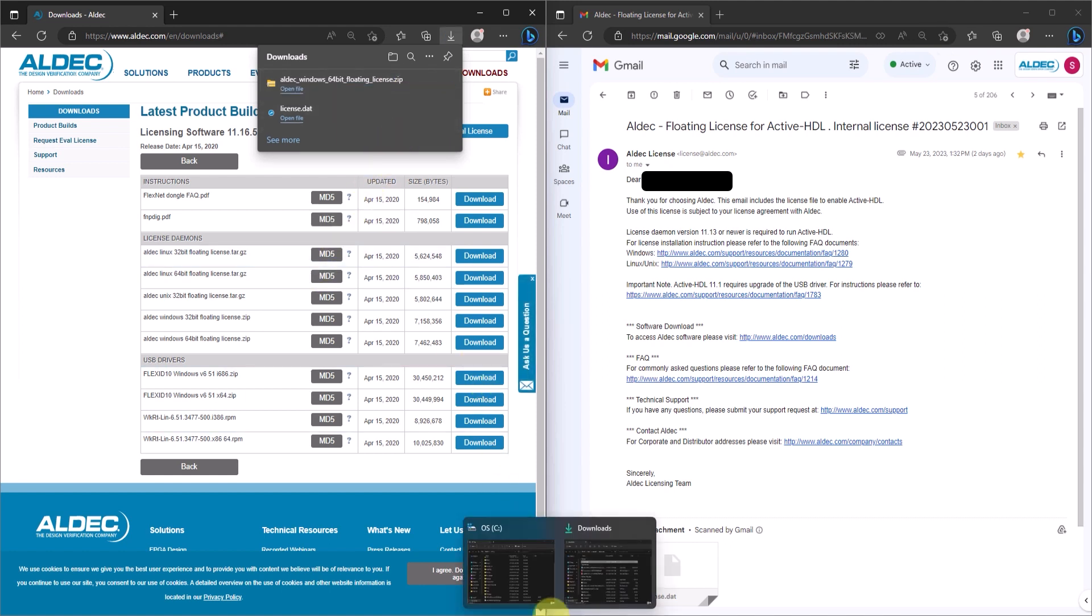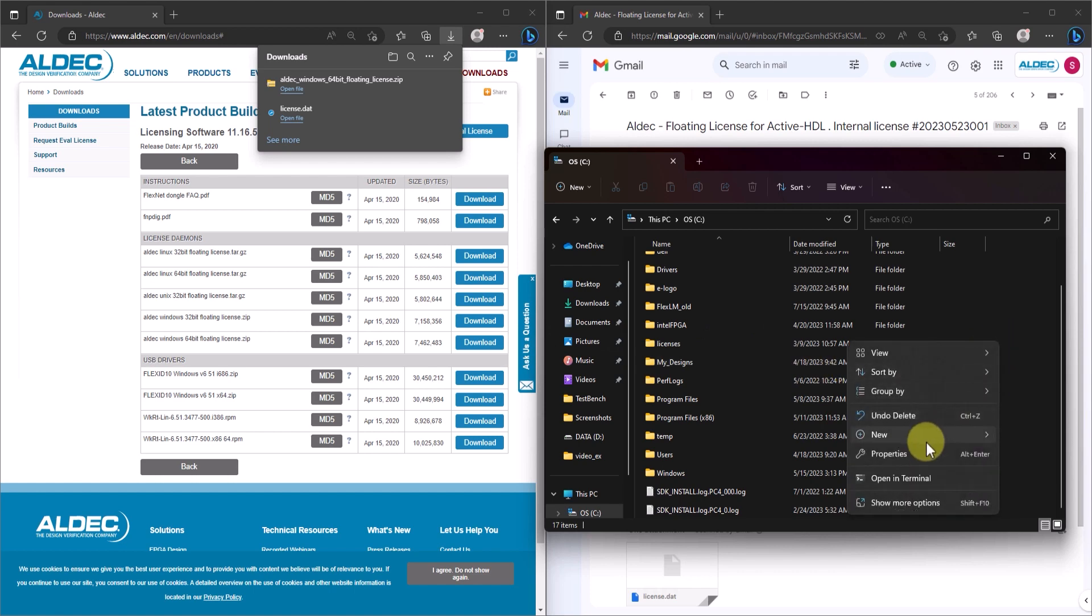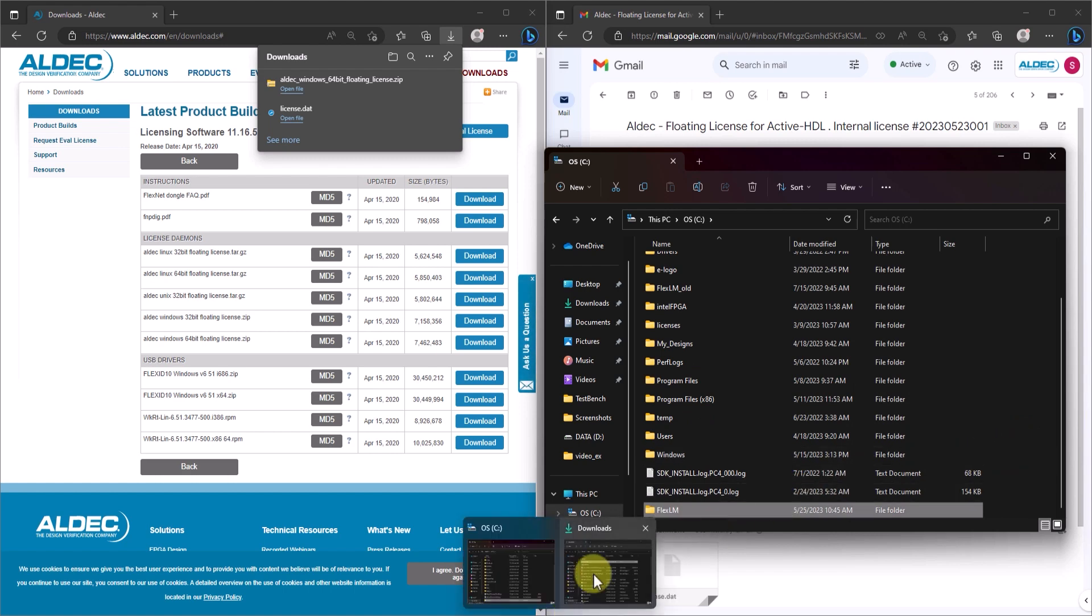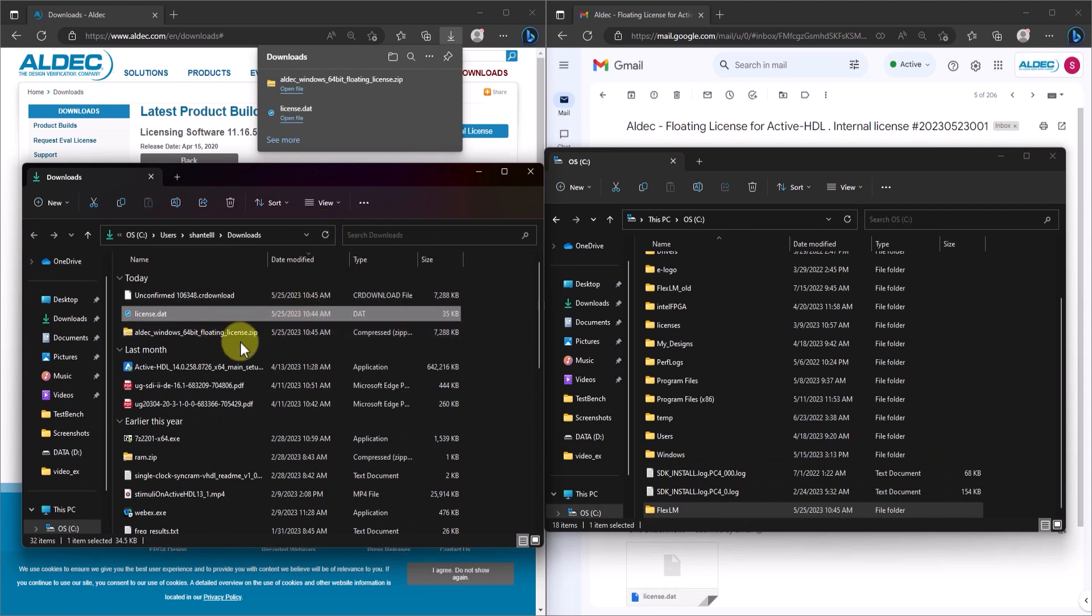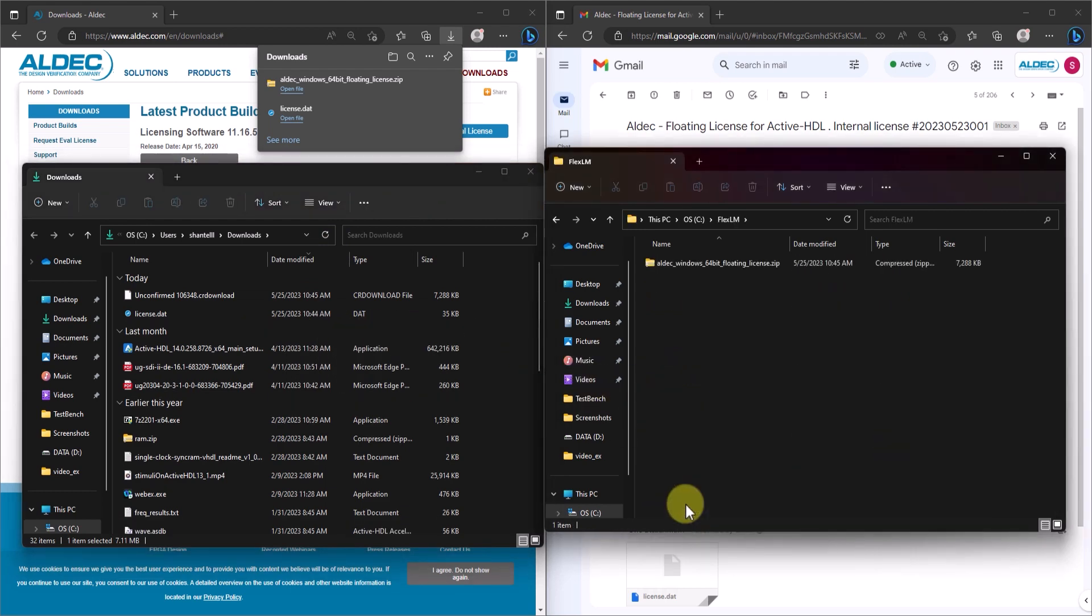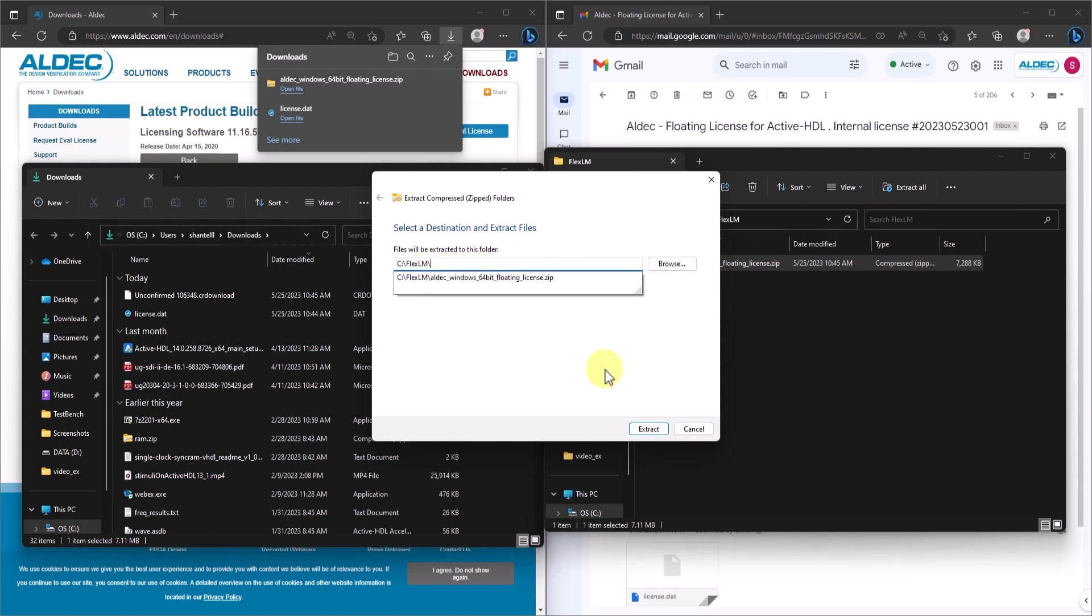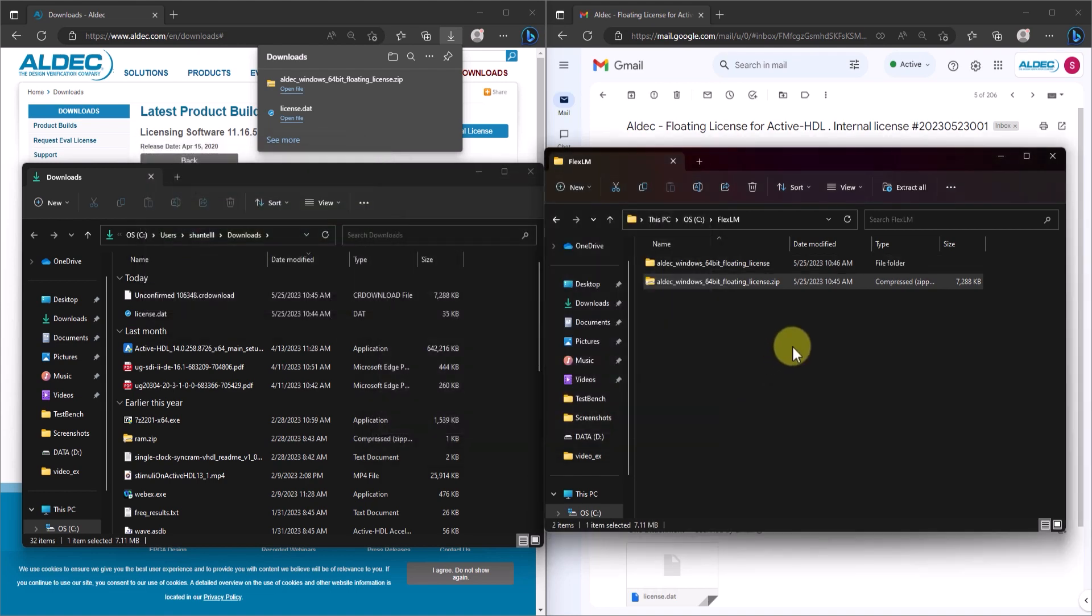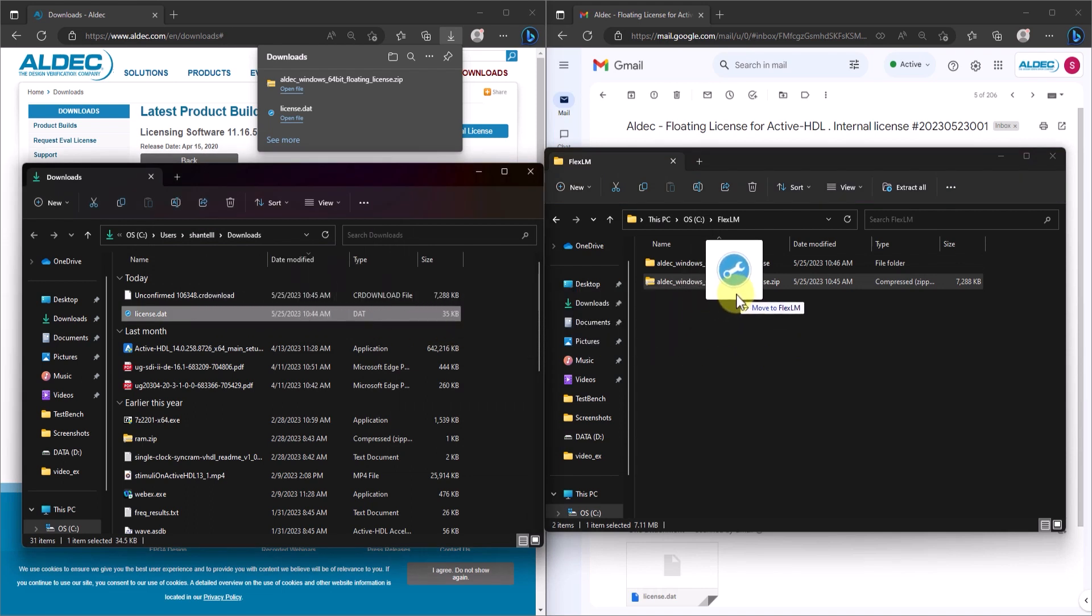After downloading, create a directory where you wish to install the license server and label that new directory FlexLM. I'll be creating my new directory in my C drive. And now, just move or copy the Aldec Windows floating license zip archive into the new directory. Now, let's go ahead and unpack the archive into the same directory. Now, after unpacking, let's now copy the downloaded license file into the unpacked archive.